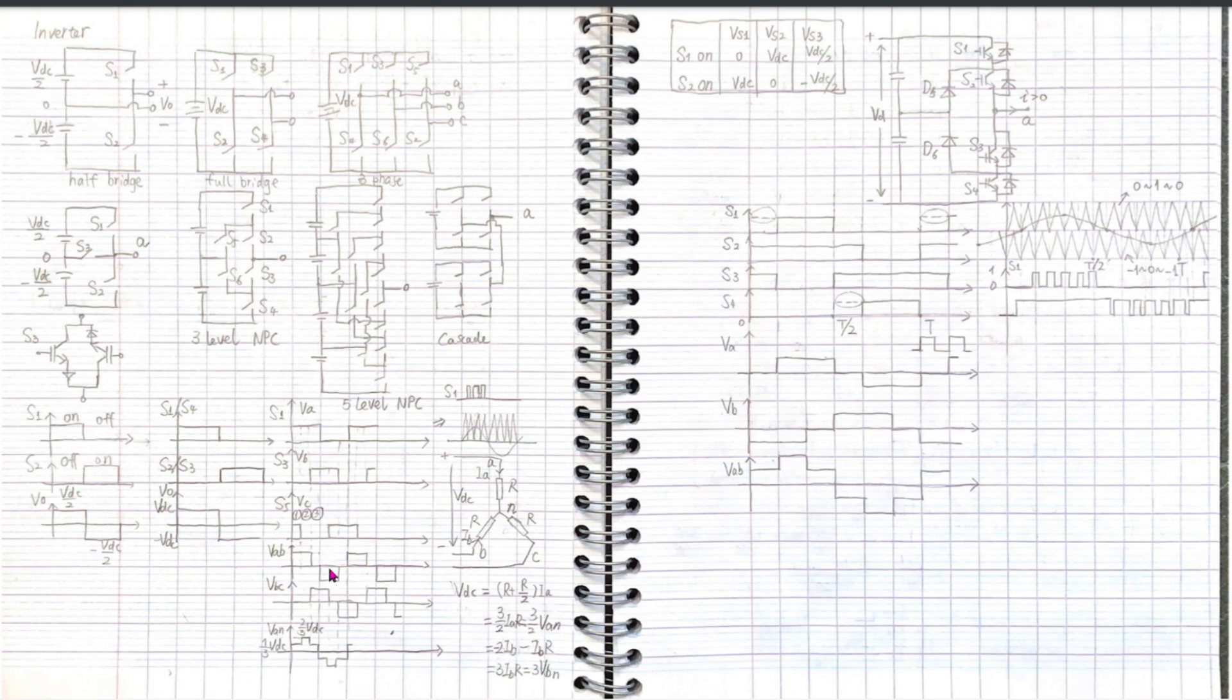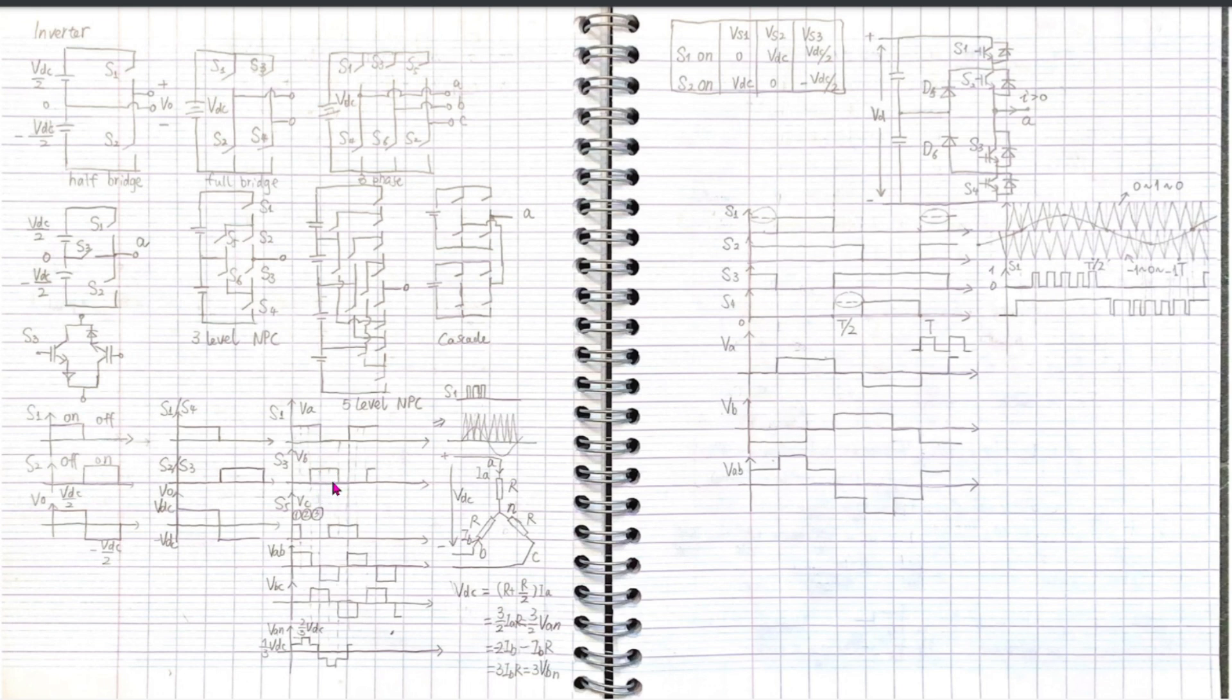The same thing happens for VBC. When S3 is on, zones 1, 2, and 3 have S1, now S5 on. The VB is always VDC, and VC is zero, zero, VDC. We can draw VBC.